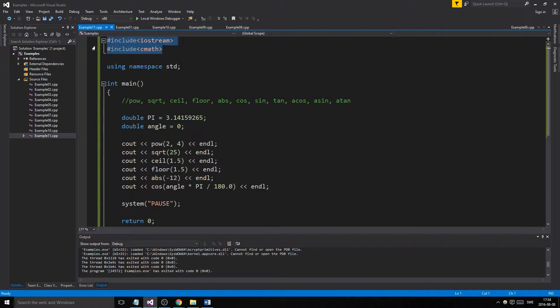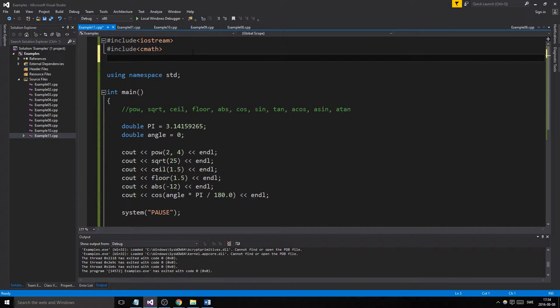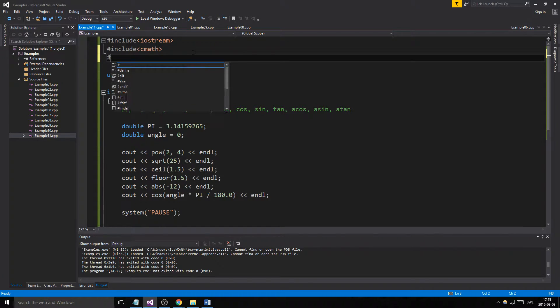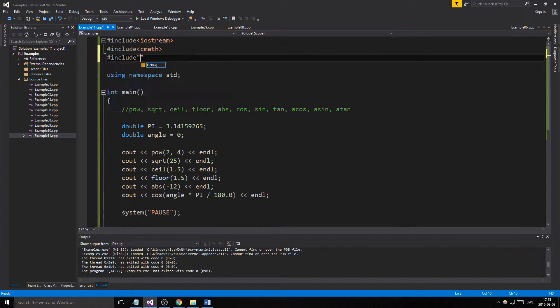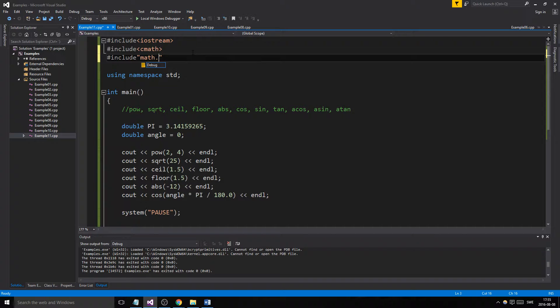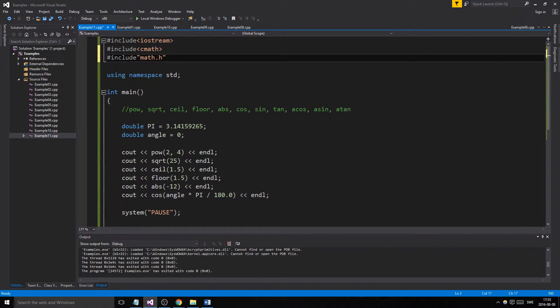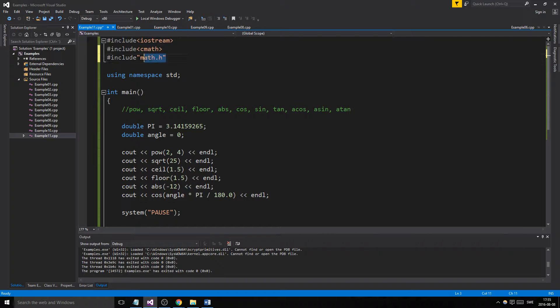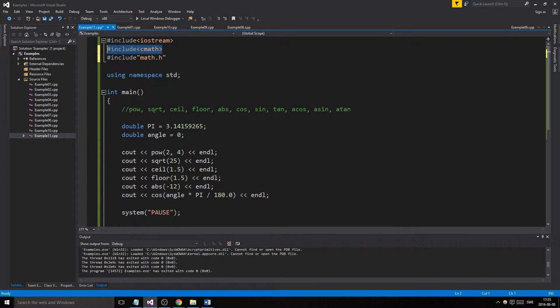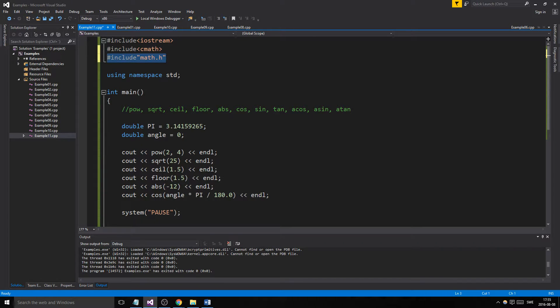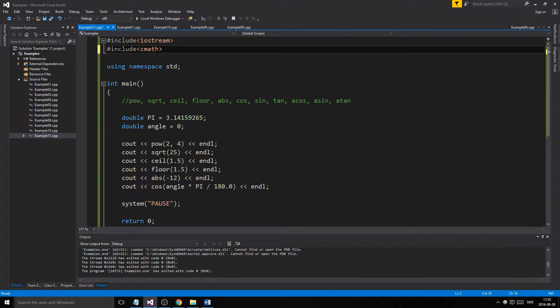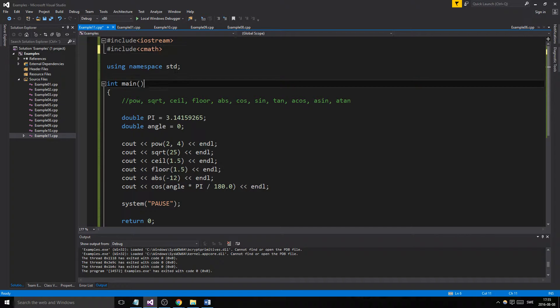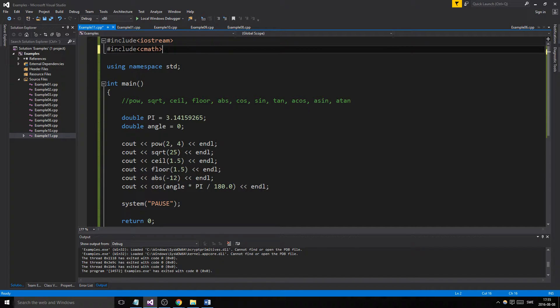We'll be using this library in future examples, so you might as well know. You can write it as CMath or math.h. Older C libraries from the older language have been ported over, so these old ones have been made into a different format, but both are the same thing. I like writing it as CMath because it's easier.